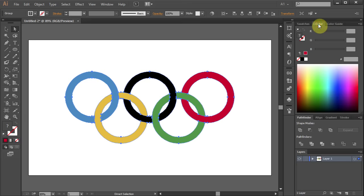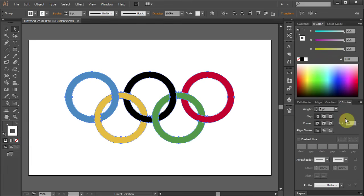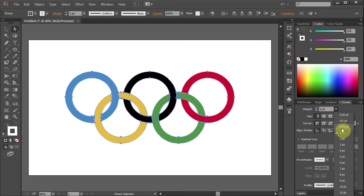Let's change the stroke color to white. Open the stroke panel and change the weight to 4.